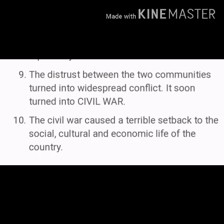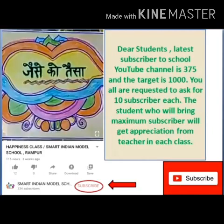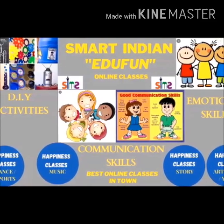So students, this is all for this video. In the next video we will learn about how Sri Lanka handled its situation, and compare it with Belgium, where there was no such problem. We will compare both countries in our next video. Thank you for watching. Please subscribe to our channel EduFun Classes.